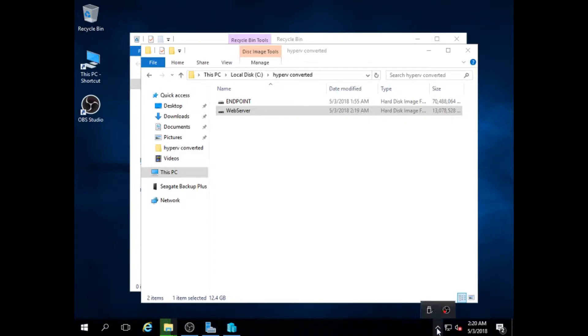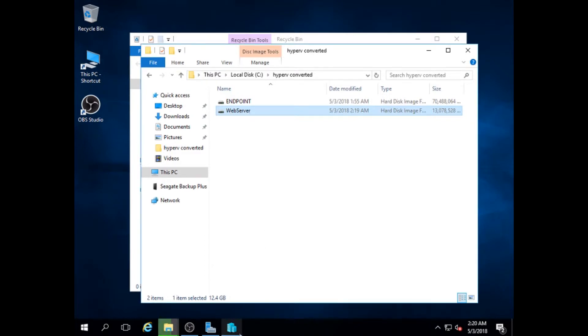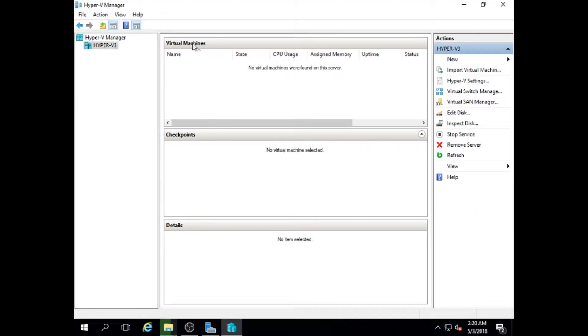So I'm done copying the image file to my Hyper-V server. Go to Hyper-V manager and create a new virtual machine.